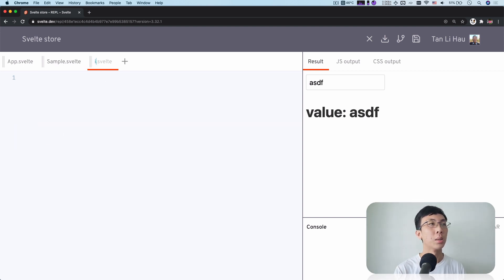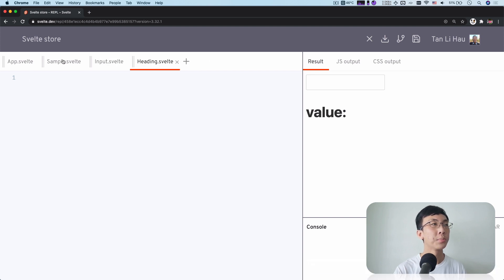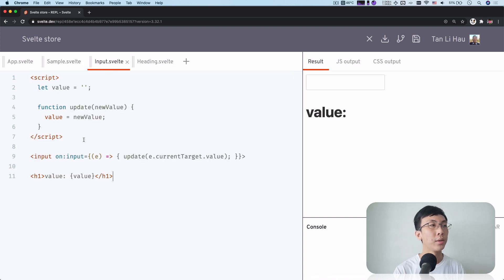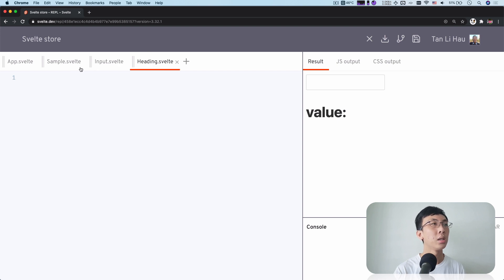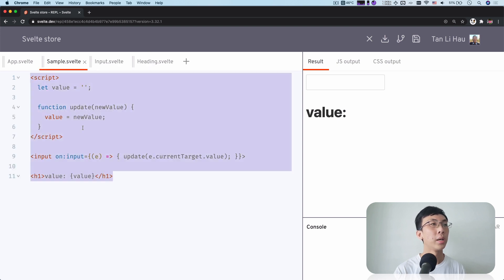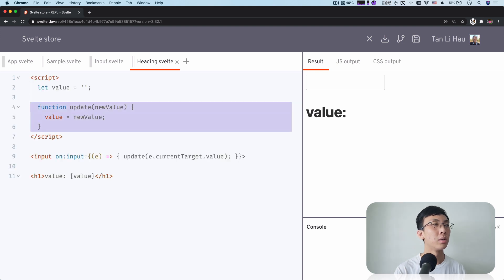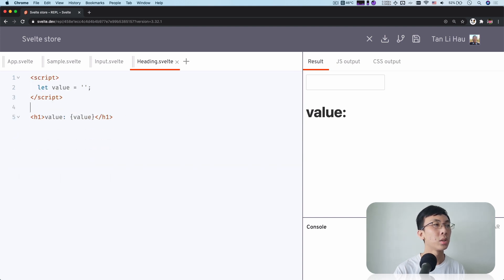I'm going to say input component and I'm going to have heading component. So in the input, what I will have is just the input. And in the heading, I will have just the heading. So there's no callback function, just the heading.